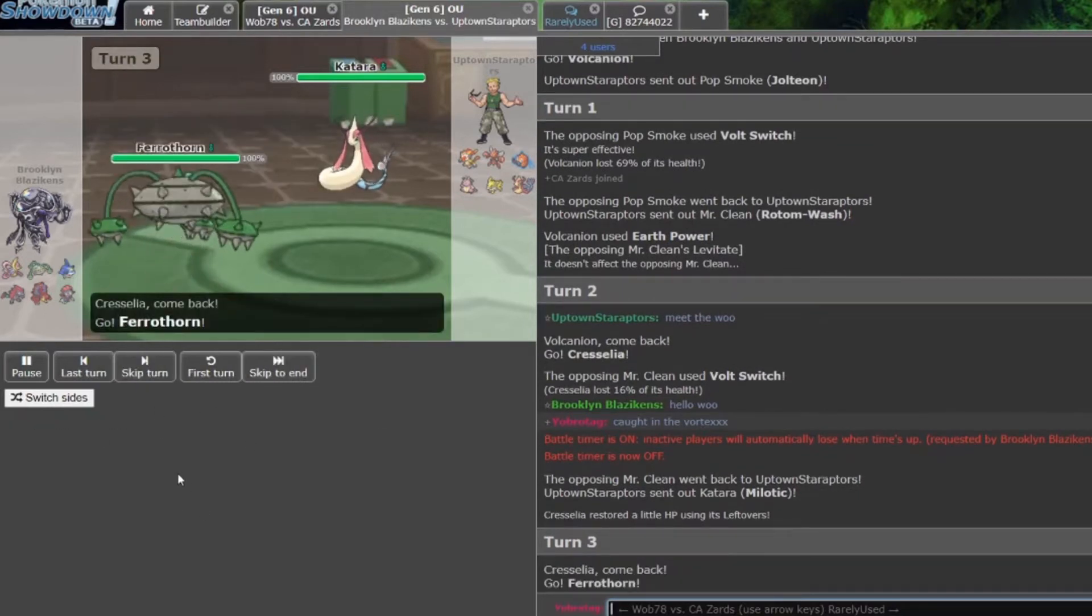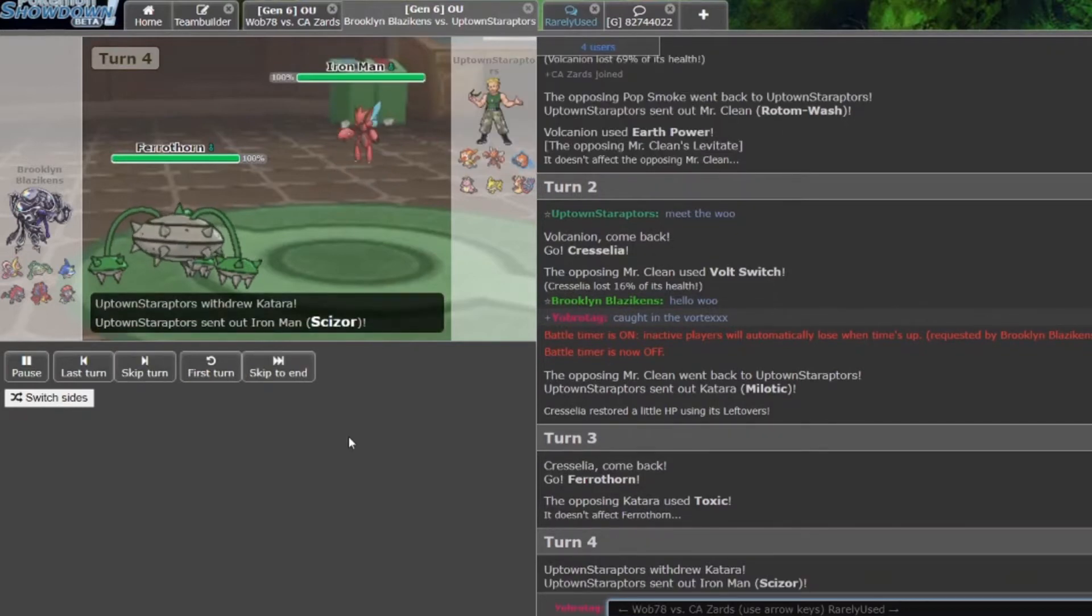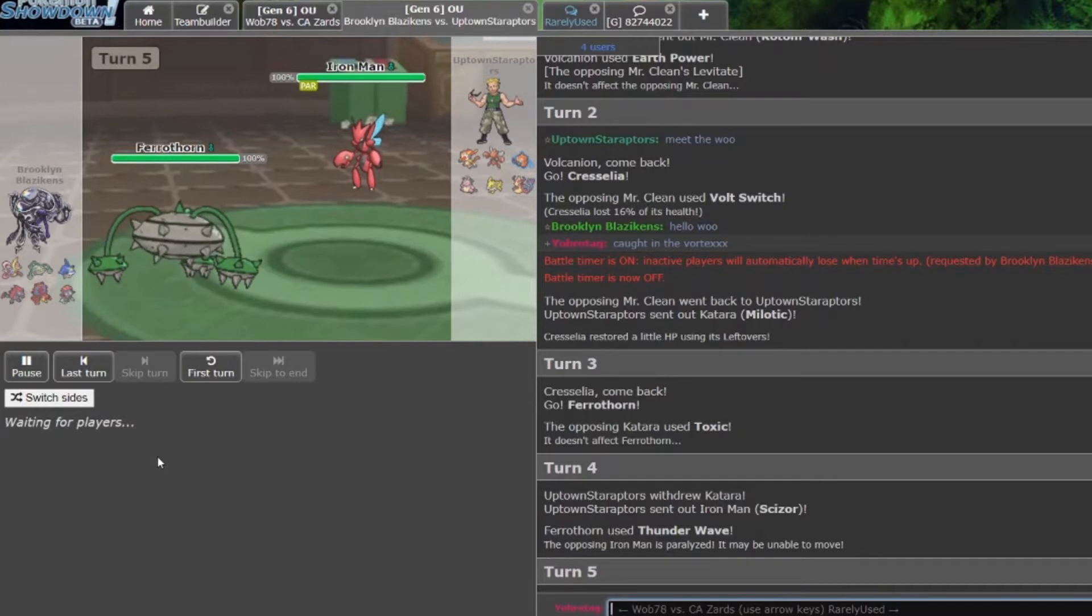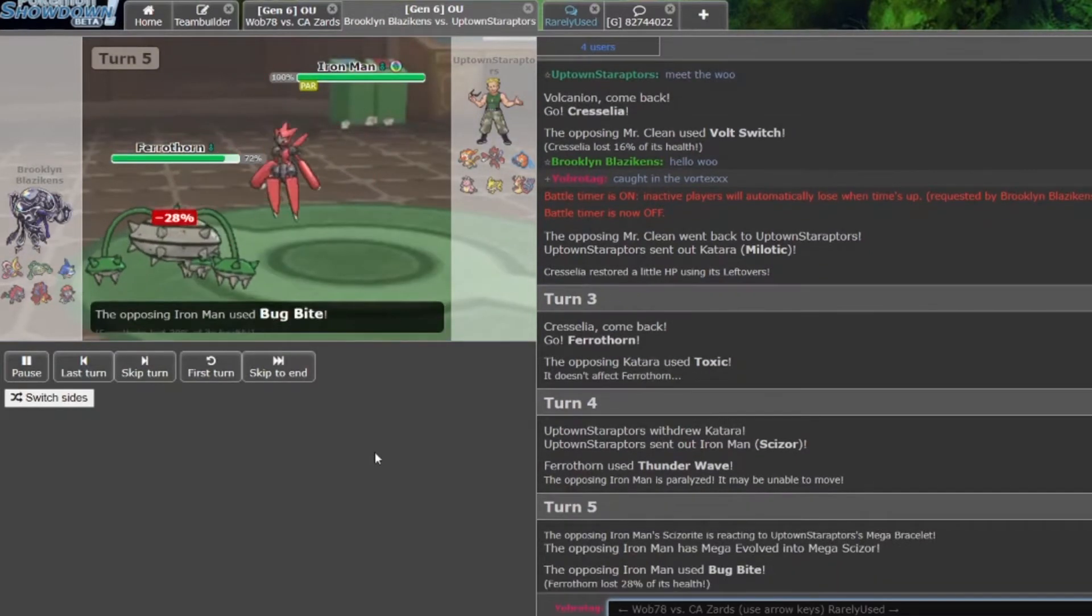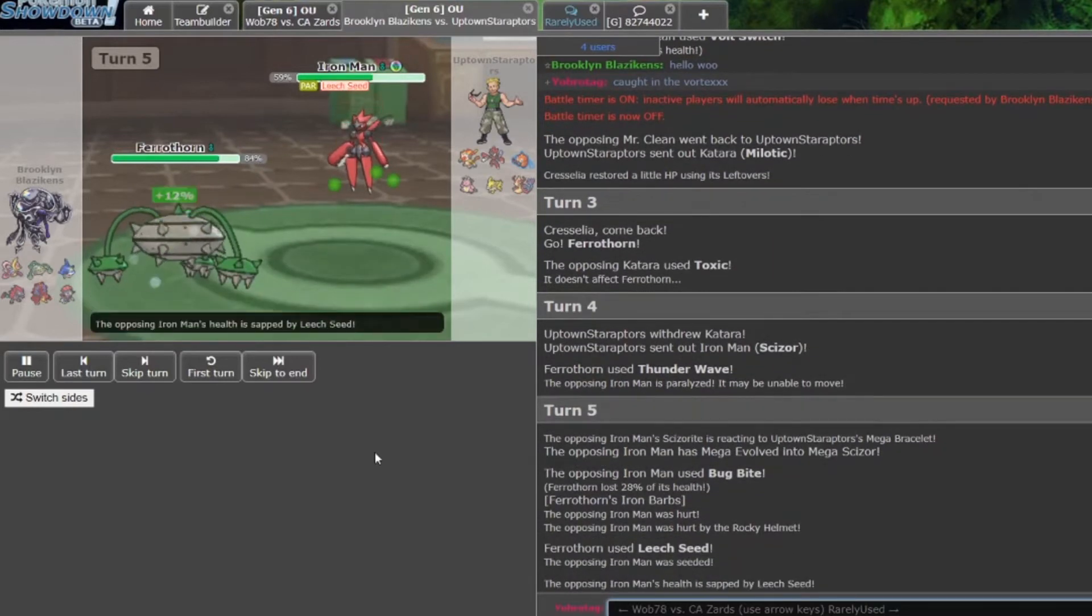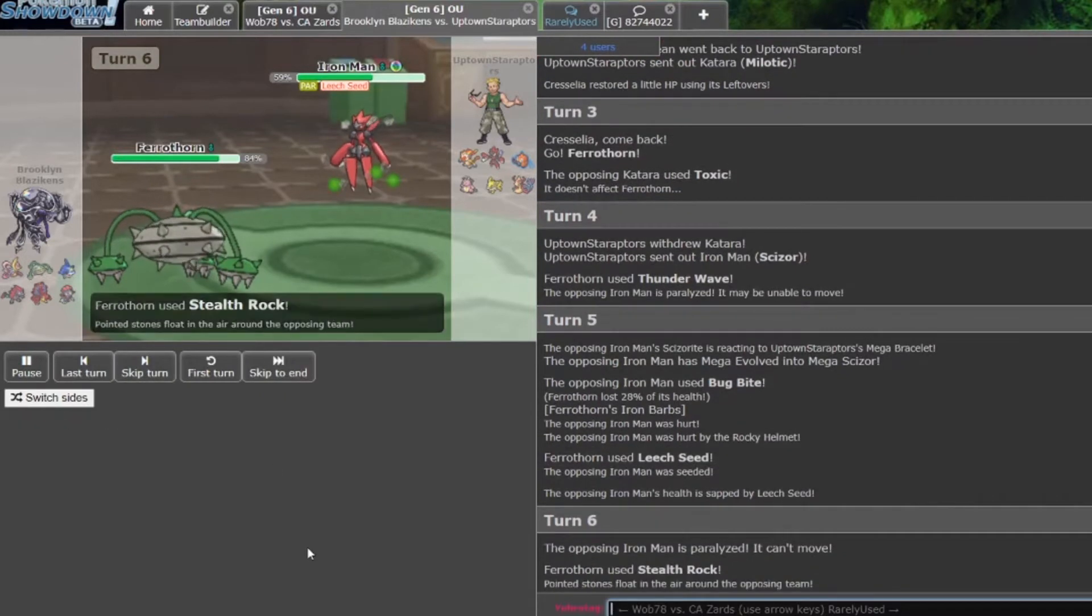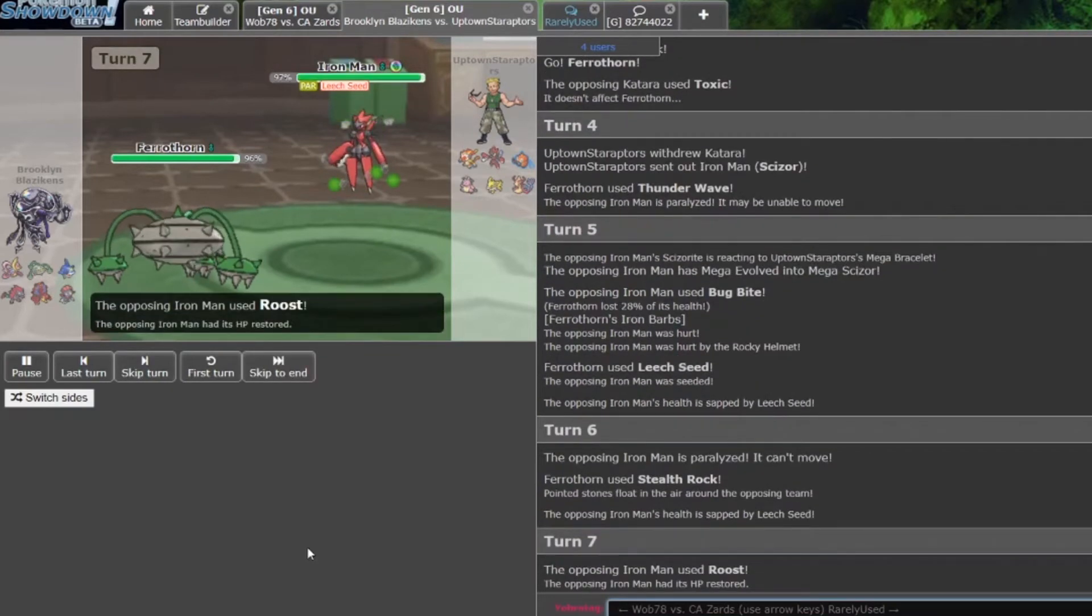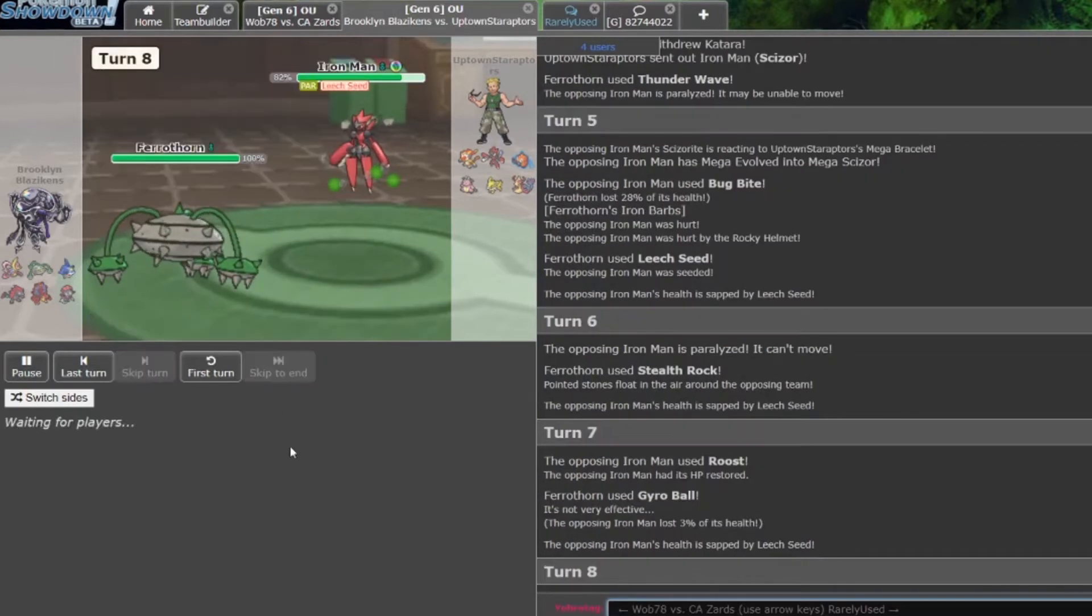Ferrothorn comes in, being immune to that Toxic, and now that allows Ferrothorn to set up its hazards. Iron Man comes in on a Thunder Wave, spreading the yellow color. That's pretty big and can definitely come into play later. Scizor goes for a Bug Bite but taking a lot of chip in the process. A lot of chip while Ferrothorn just healed up, basically gets paralyzed as rocks get set up, and there goes the Leech Seed. Goes for a Roost, goes for a Gyro Ball doing nothing. Its whole set has been revealed.